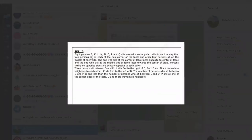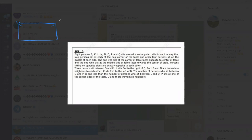The question is: eight persons B, K, L, M, N, O, P, and Q sit around a rectangular table such that four persons sit on each of the four corners, and the other four persons sit in the middle of each side.